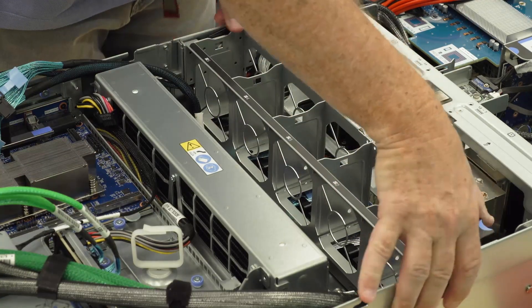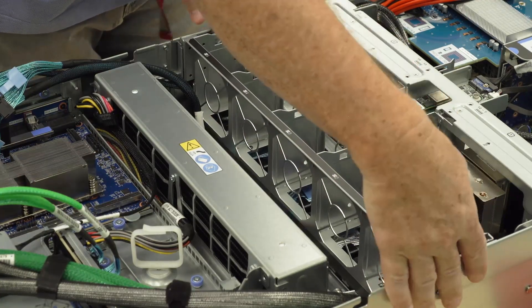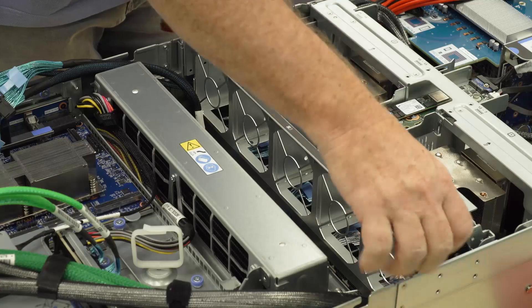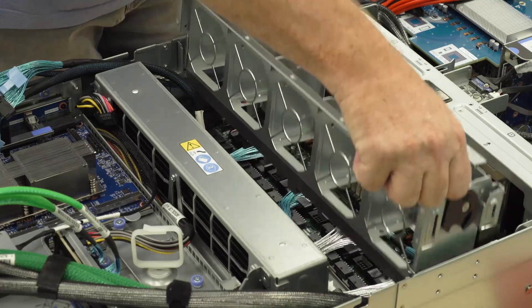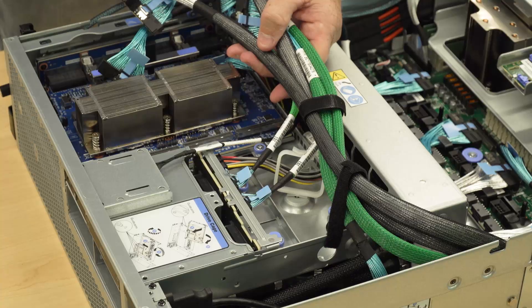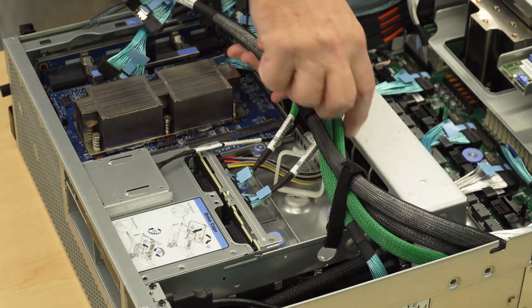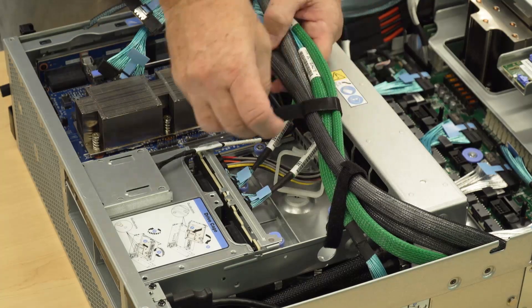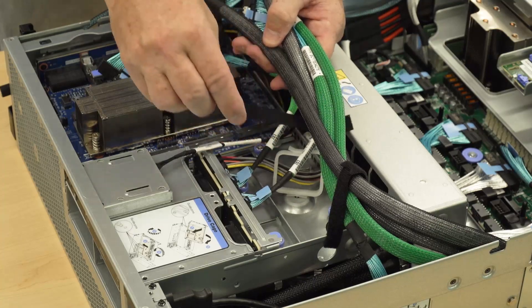Remove the fan cage. Disconnect the front I.O. module cables from the system board assembly.